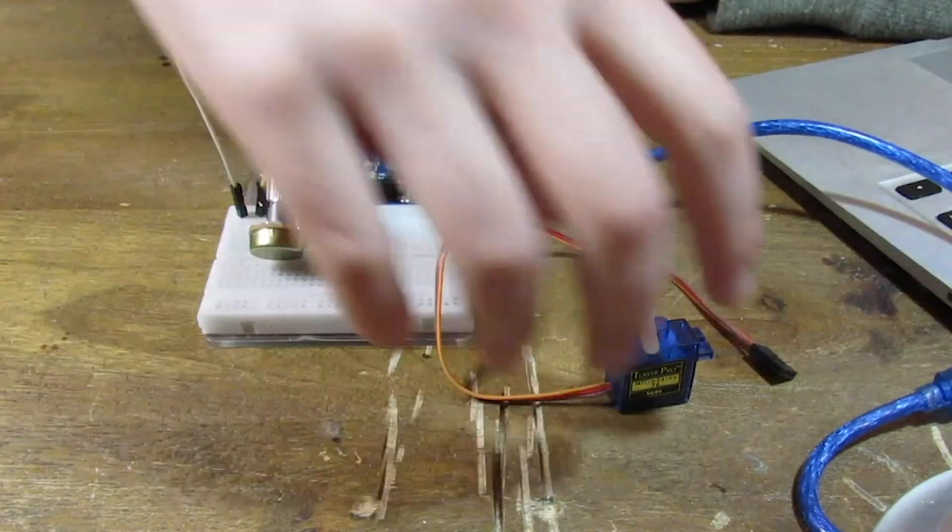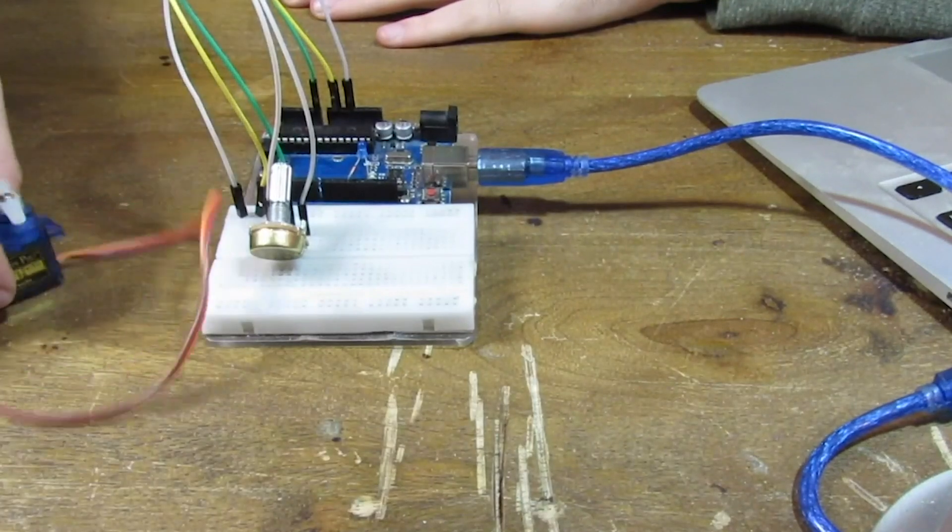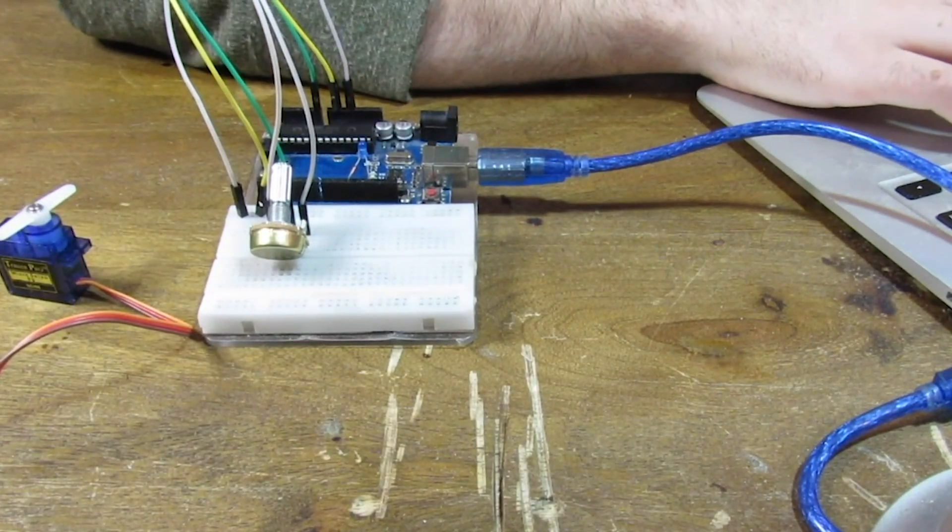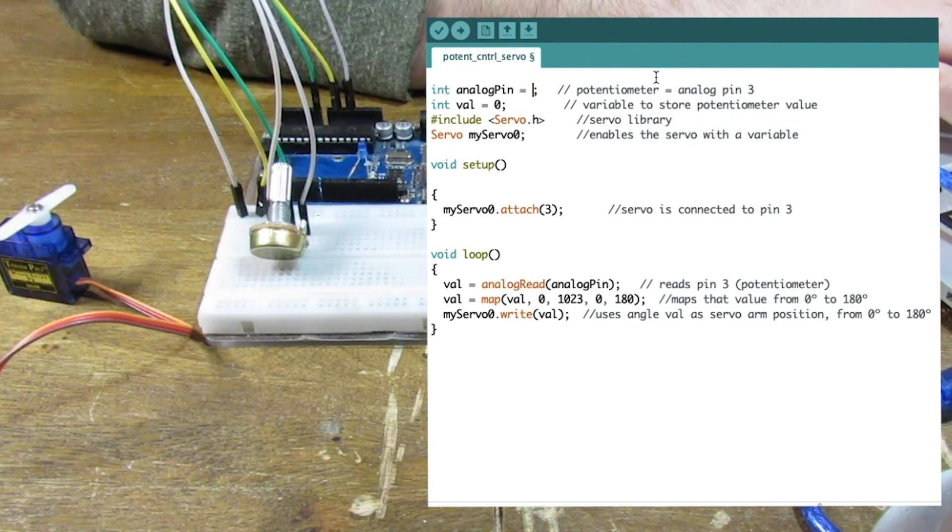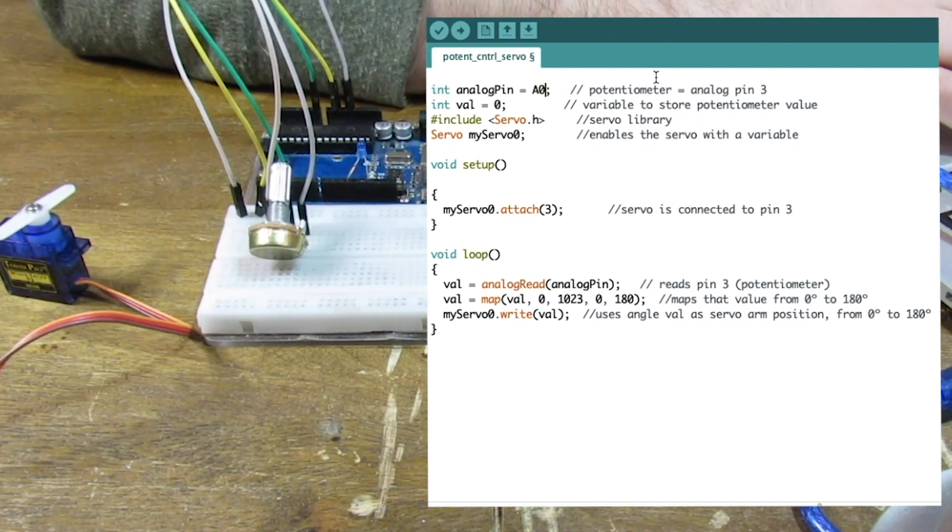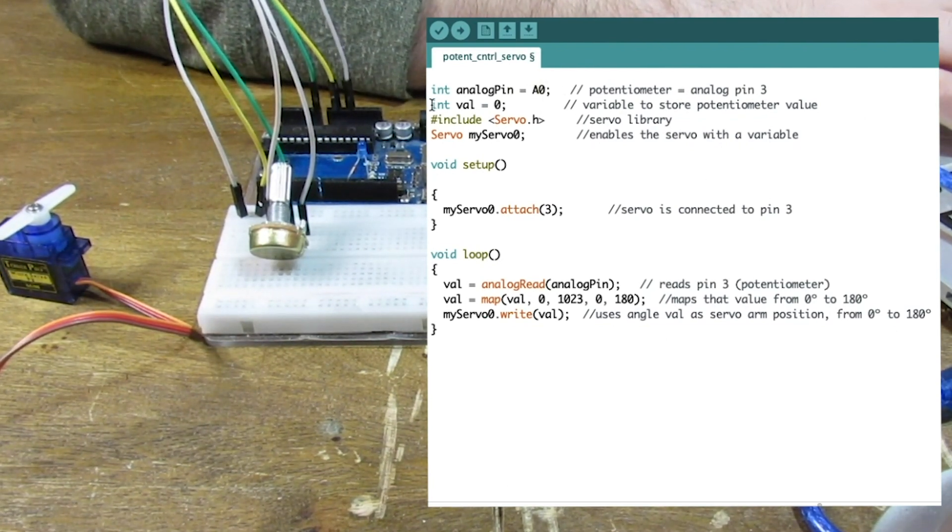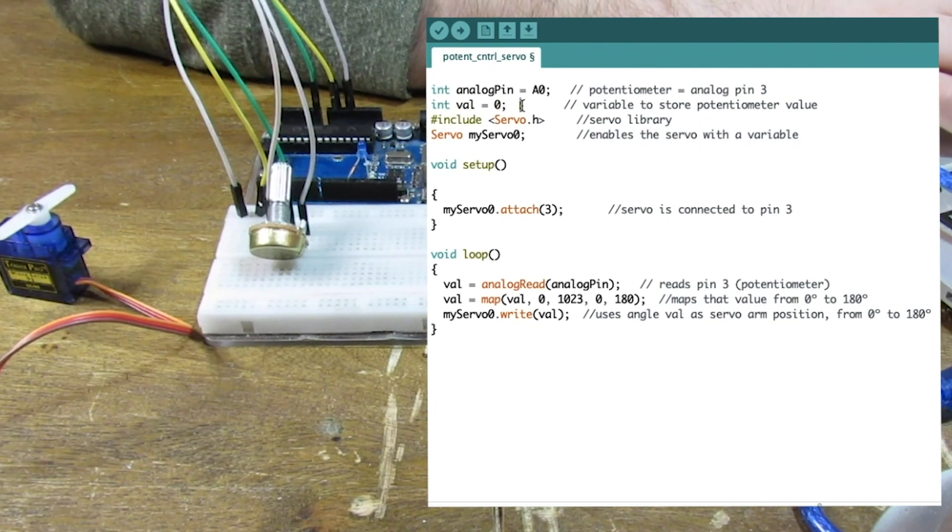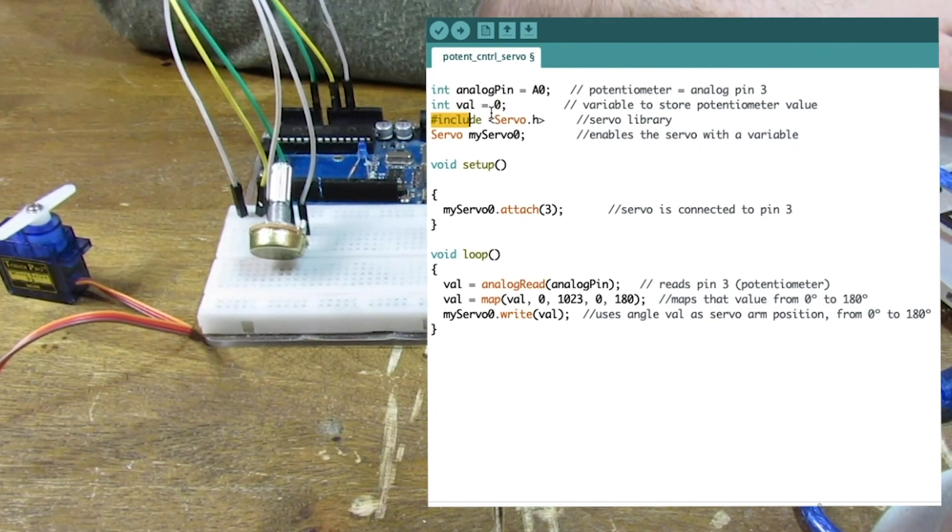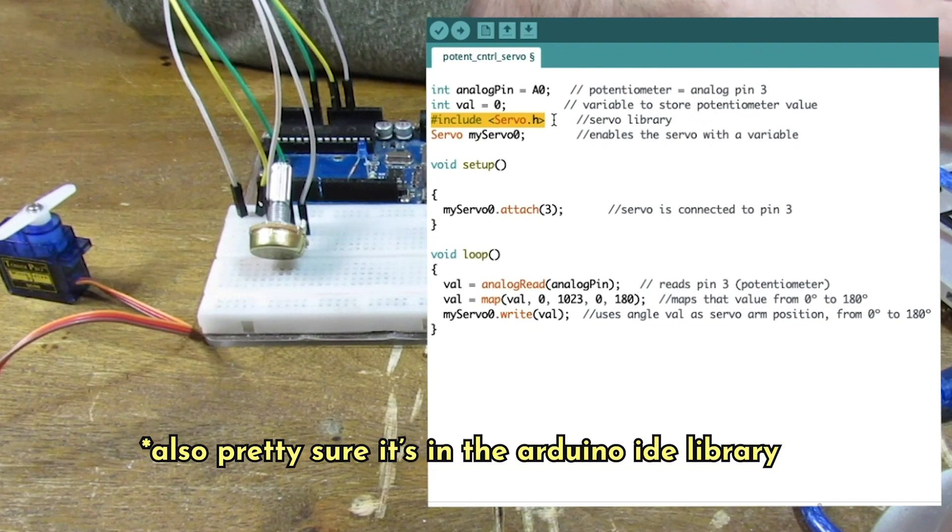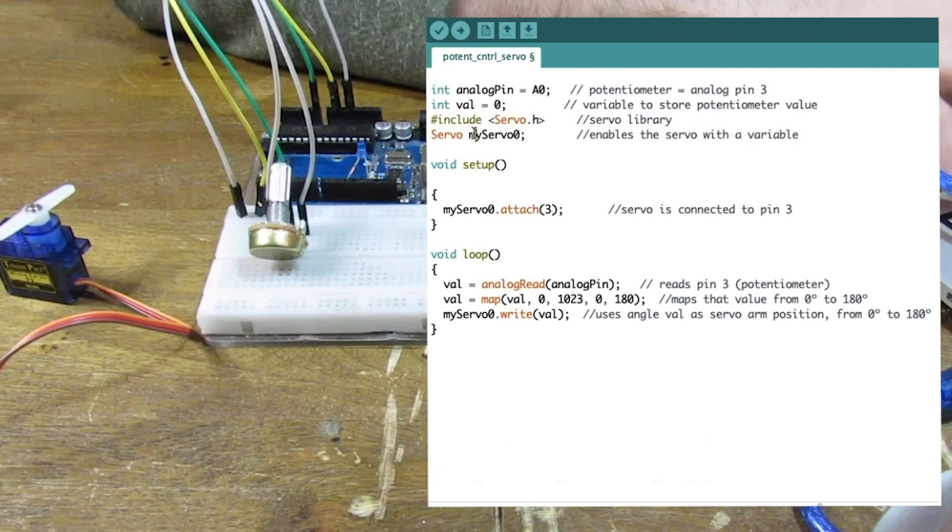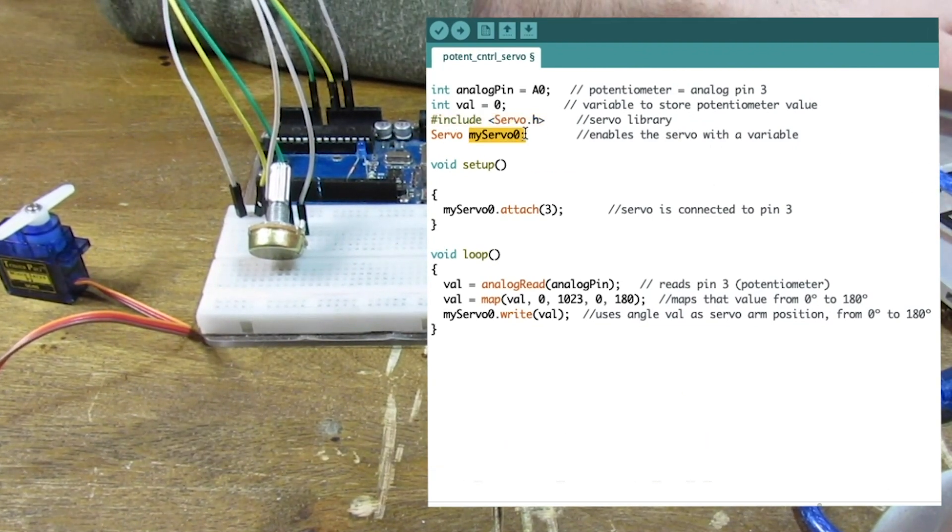And last but not least, let's use PWM to control the servo motor. So here's the code for that. I have the potentiometer still at A0. We're still initiating the variable val. This time we have to include the servo library. You can find that on Arduino's website. And we're declaring a servo, so I named it myServo0.